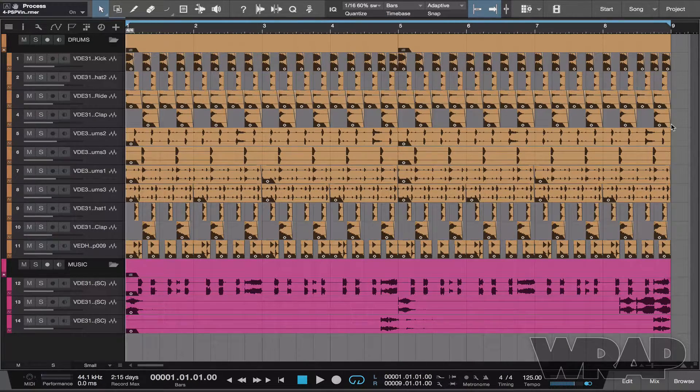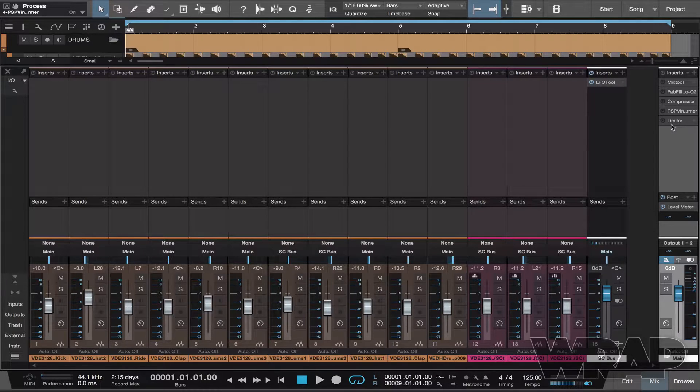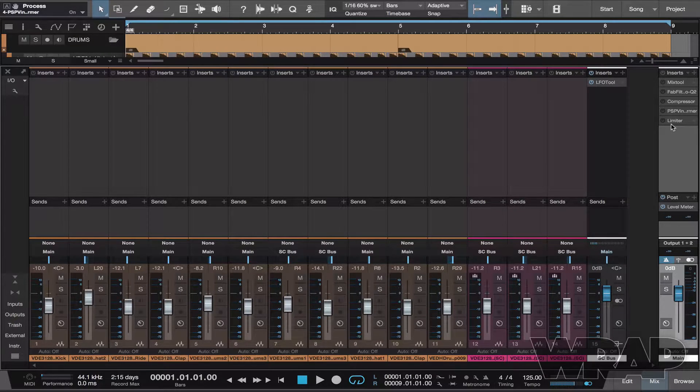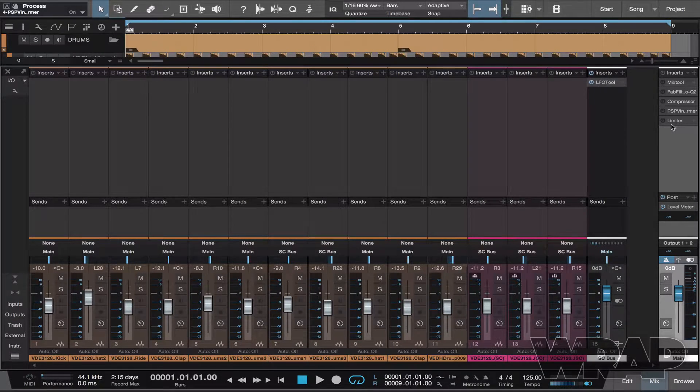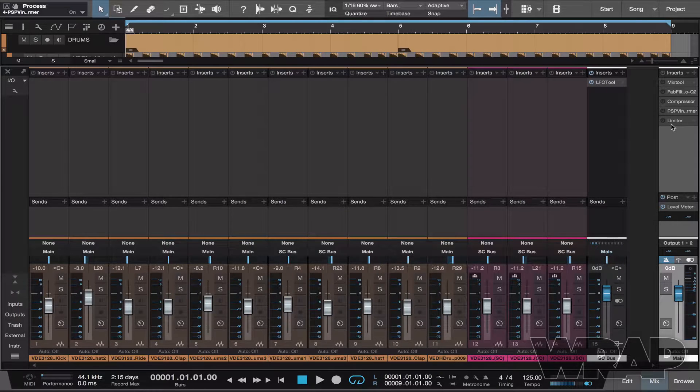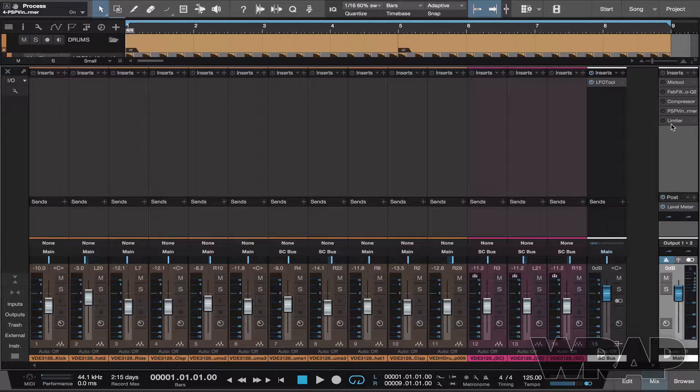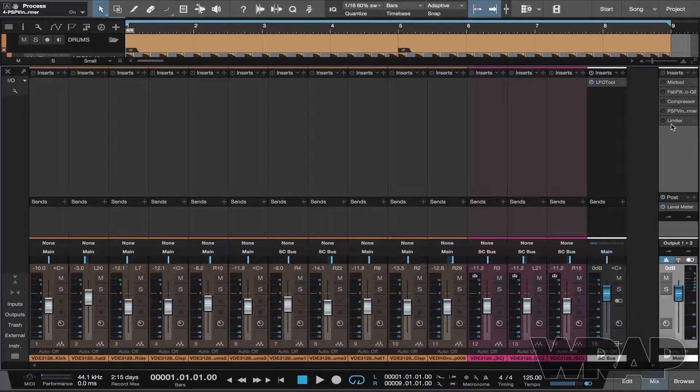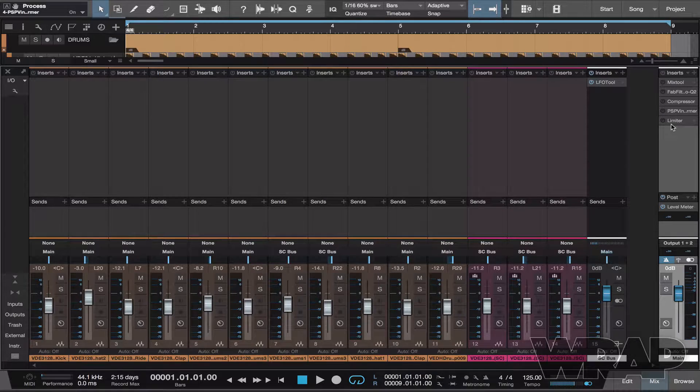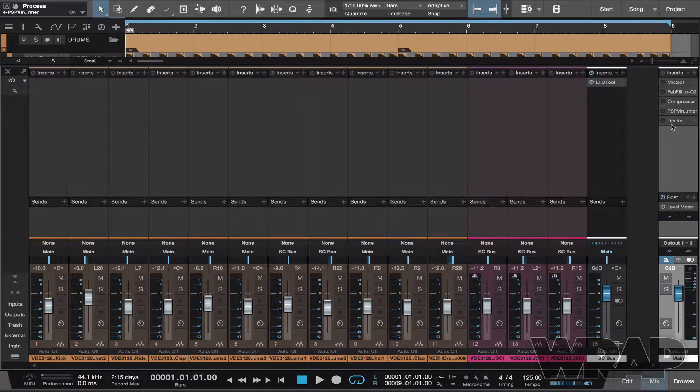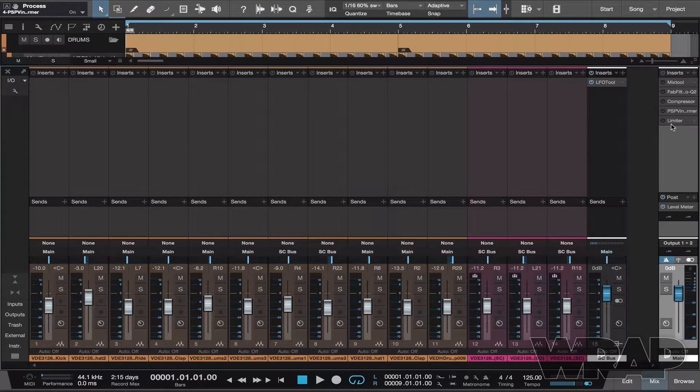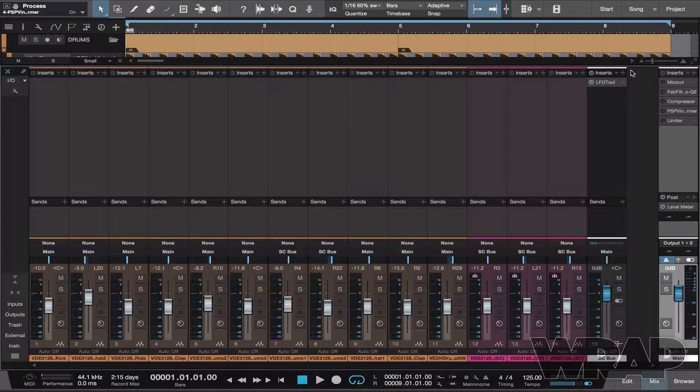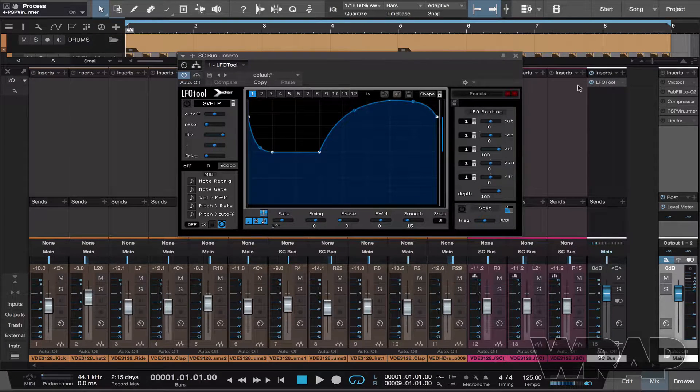So pre-master, by that I mean I've made a little loop here just up to bar 9 and I've got no processing whatsoever on my drums or on the synth loops that I'm using right now. The only thing I've got going on is an LFO tool which is just controlling the sidechain, as you can see.